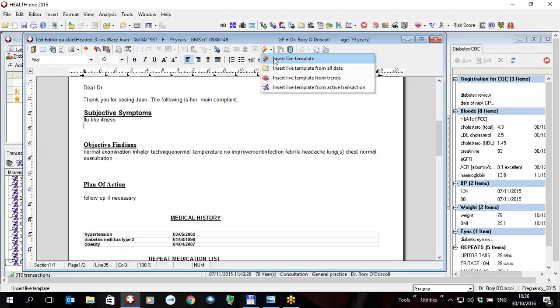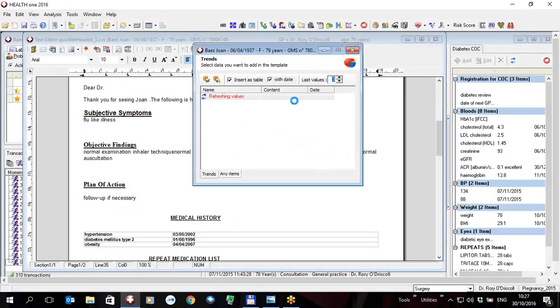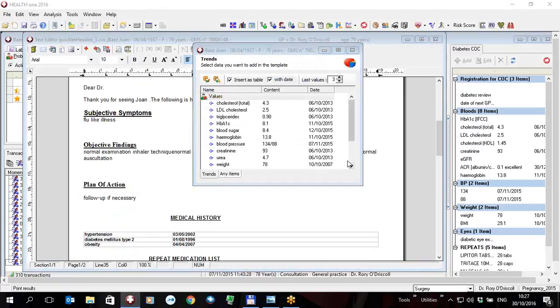So I'm going to show you these, for example you can insert information from the HealthONE trends in the patient file by clicking on this button. Once you click on this the trends will be loaded and then the trends are loaded.